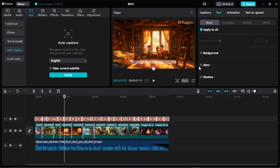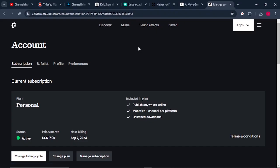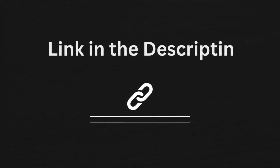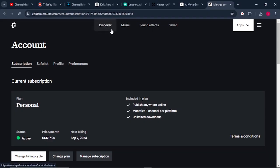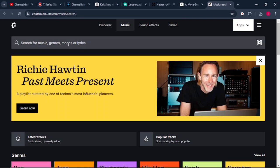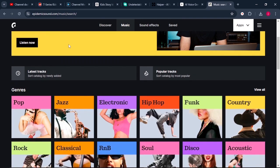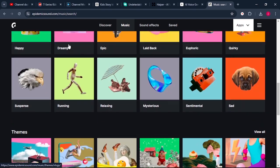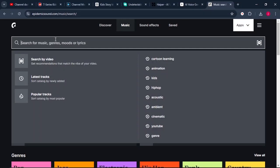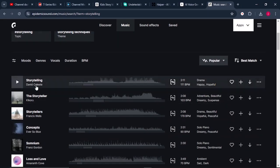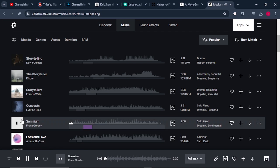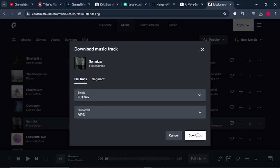Once that is done, the last thing I'd encourage you to do is add background music to make it more interesting and entertaining. We can come to Epidemic Sound — link in the description. Come to where it says "Music" and select the type of music you want. Search for "storytelling" and browse the sounds that pop up. When you find music you love, click the download button and your audio will be downloaded to your PC.